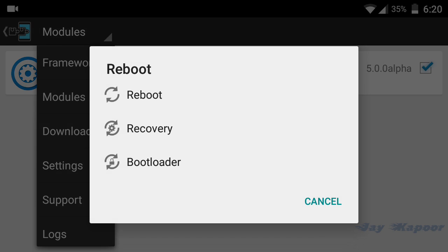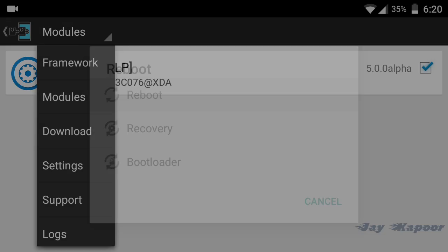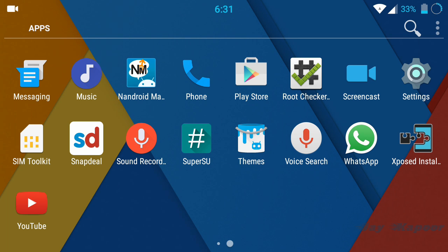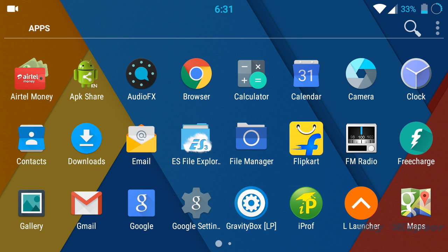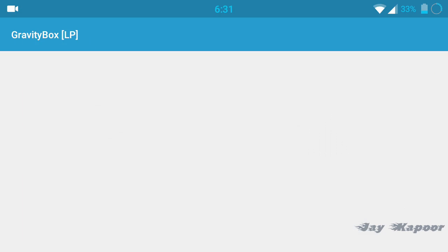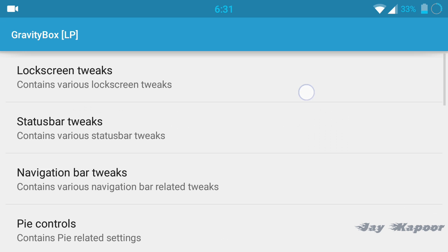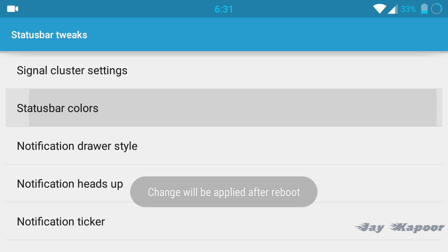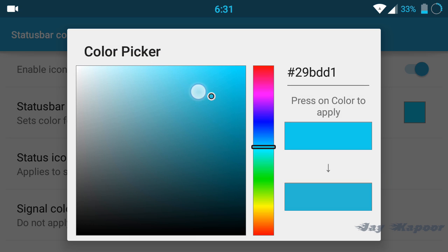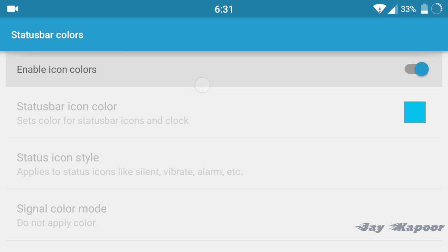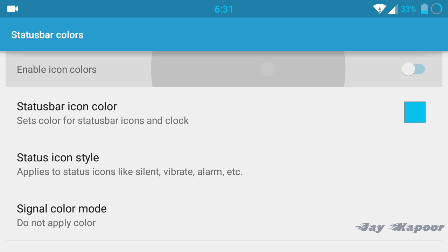Now GravityBOX is fully installed. After your system is booted up, launch GravityBOX and now you can tweak your system. If you don't know what GravityBOX is, I'm going to explain a little bit. GravityBOX is an Xposed module. With the help of this module, you can tweak your system like you can change the status bar color, you can change the battery icon.